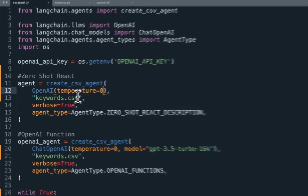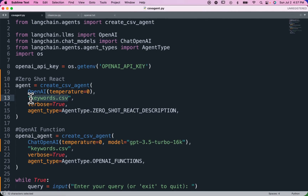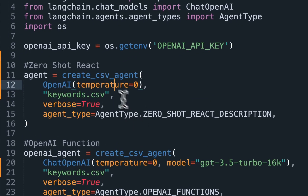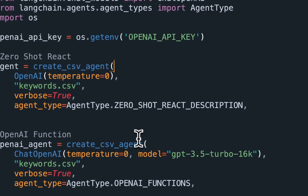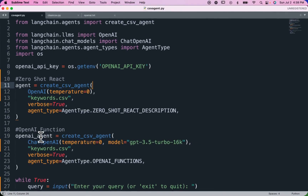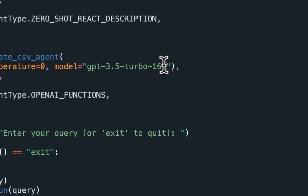We're looking at a CSV of SEO keywords — it has search volume, keyword difficulty, and cost per click. The main difference between the two agent types is that with ZeroShot React, we're using the OpenAI Completions model, possibly DaVinci. With the OpenAI Functions agent type, we're using a chat model — GPT-3.5 Turbo 16K. Let's take a look at a few example queries.